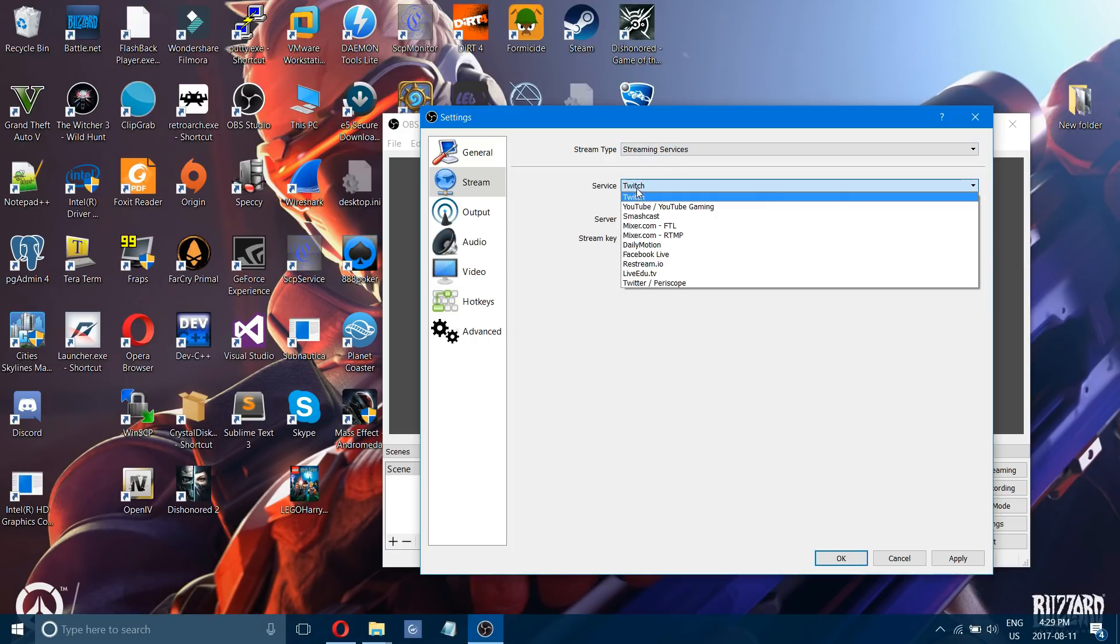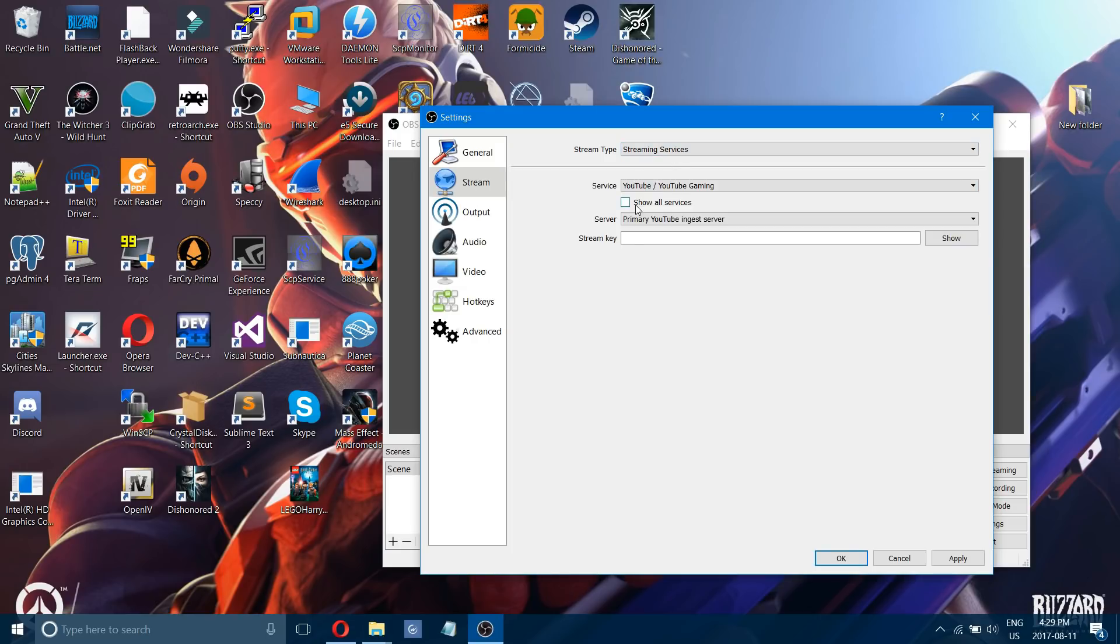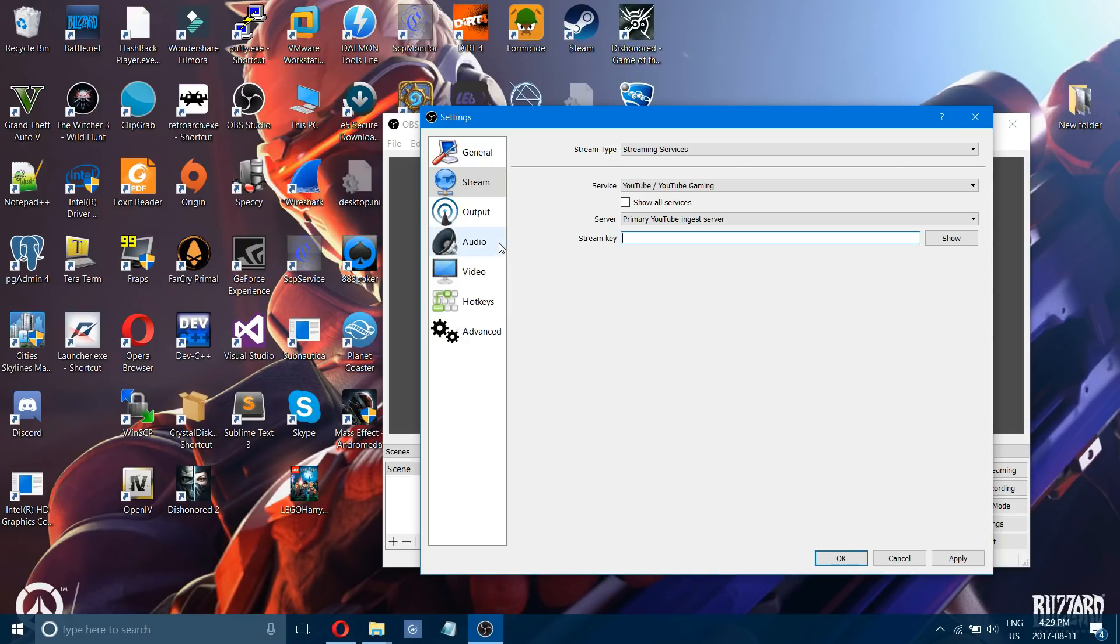You can choose your service here if it's YouTube. That's your encoder key. You enter that there and then you can turn on your stream and it will show up on your page.